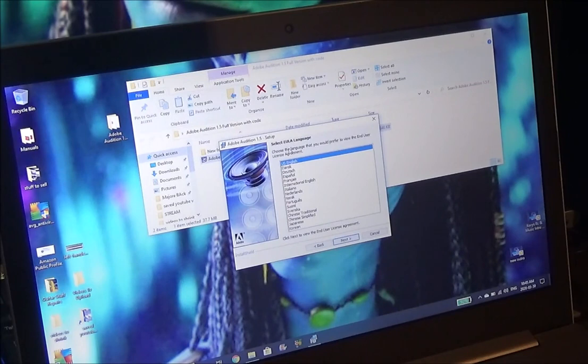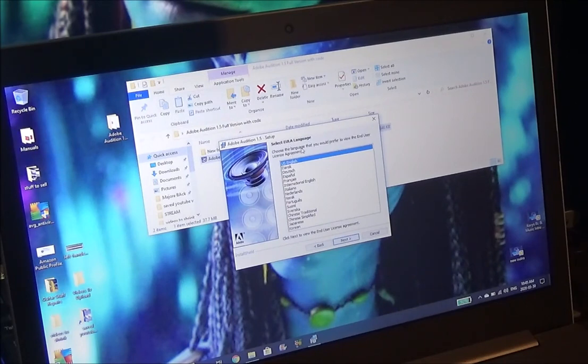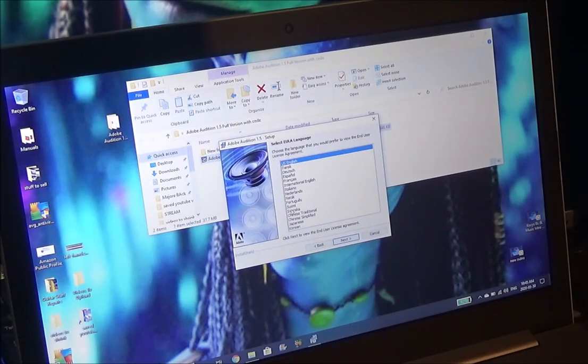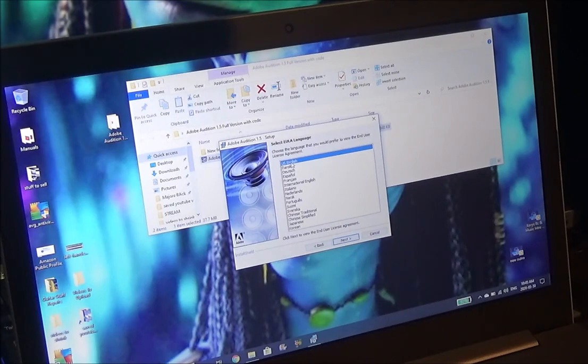Now select the EULA language. OK, choose a language that you would prefer to view the end user license agreement. Now this is where you get a lot of choices. We're going to take the default up top which is US English.